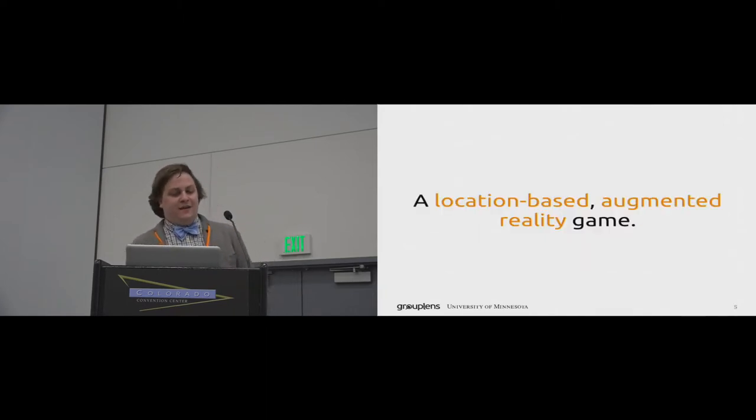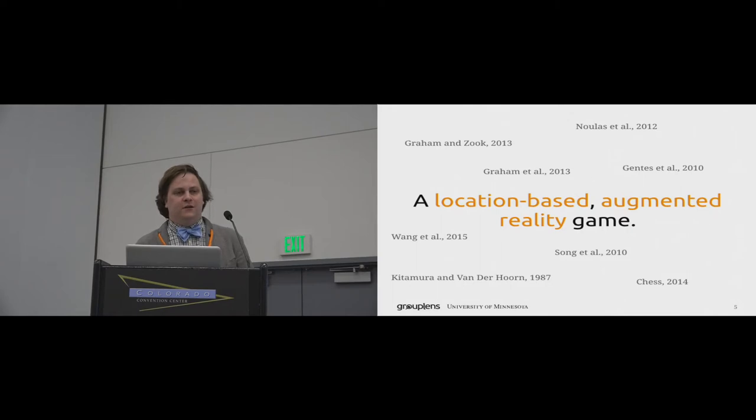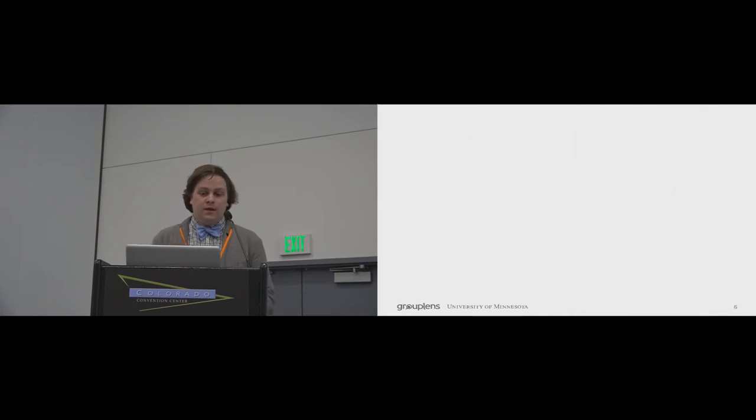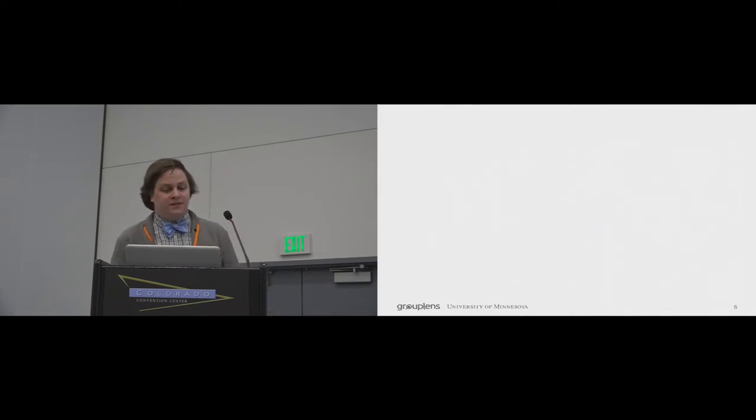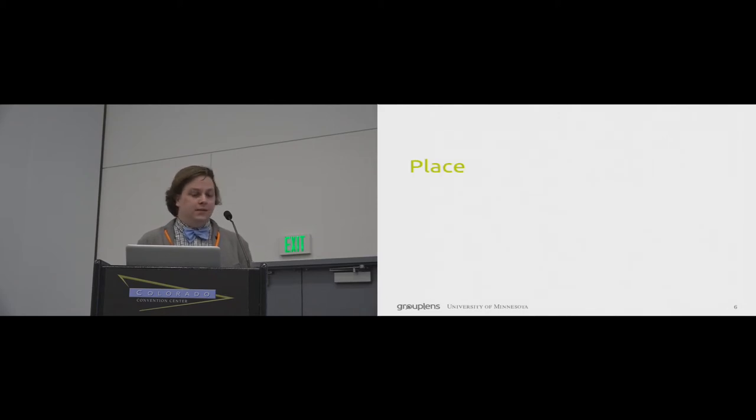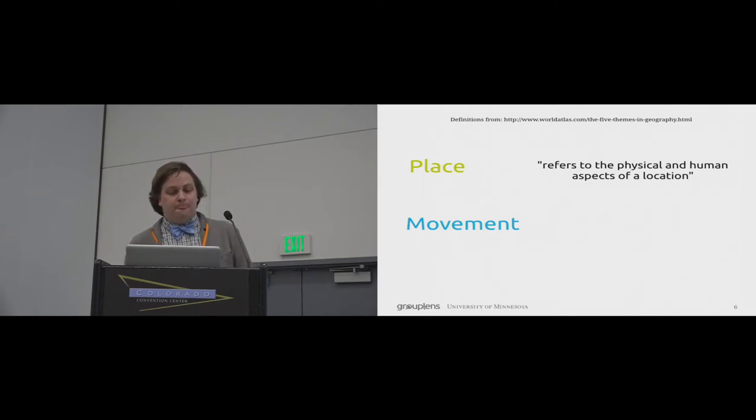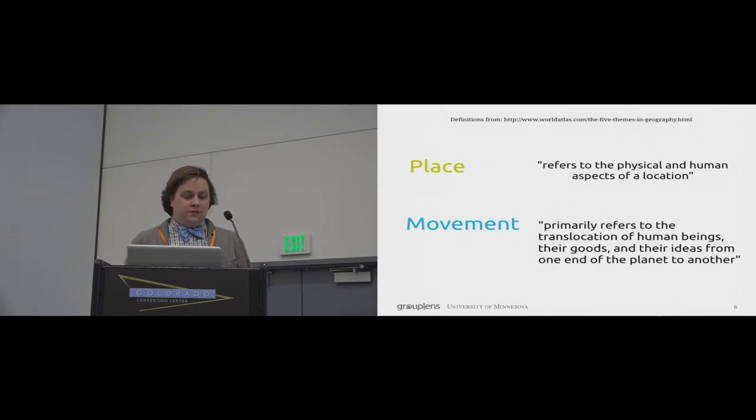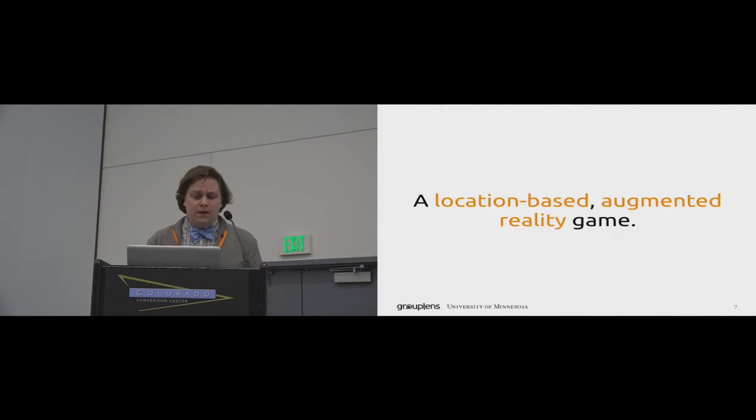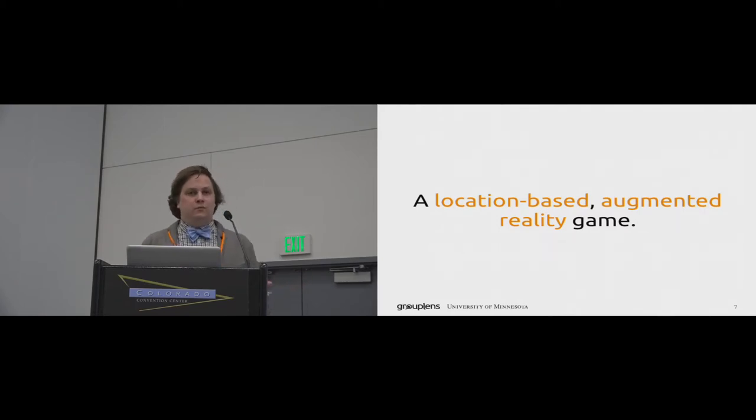For those of you who don't know about Pokemon Go, Pokemon Go is a location-based augmented reality game. Many have hypothesized that these kinds of location-based augmented reality technologies have the potential to fundamentally change aspects of human geography. In particular, these studies hypothesize that location-based augmented reality systems have the potential to change human behavior along two fundamental dimensions: place and movement.